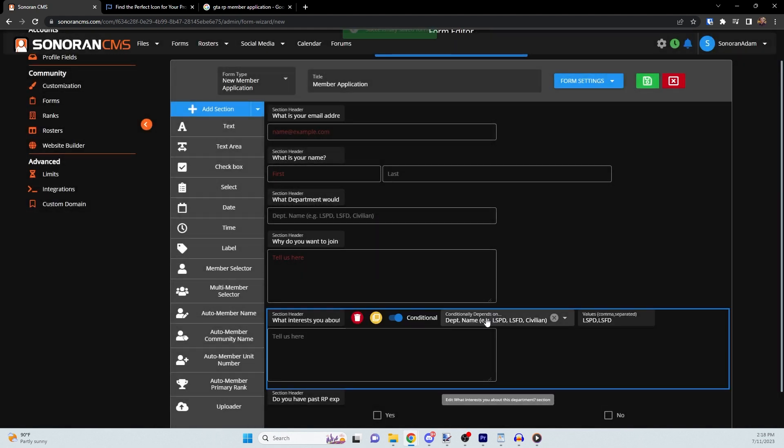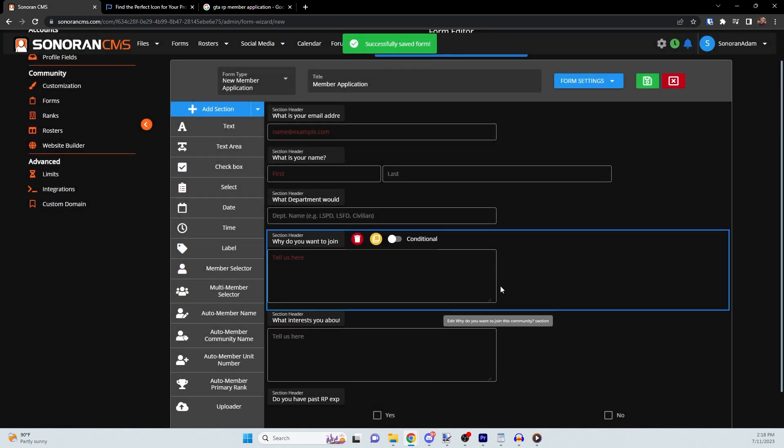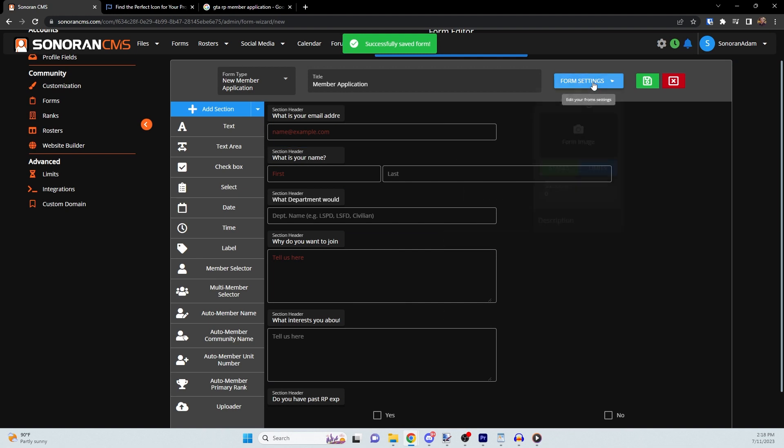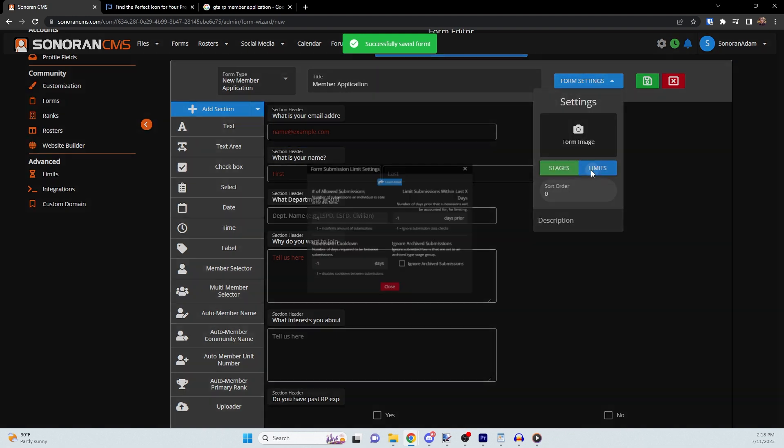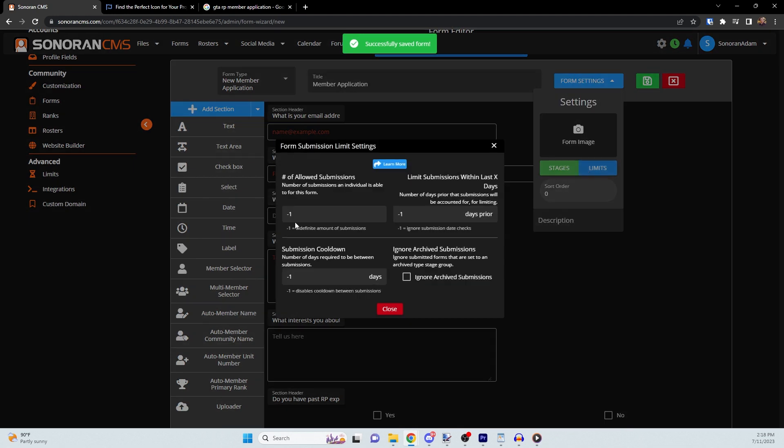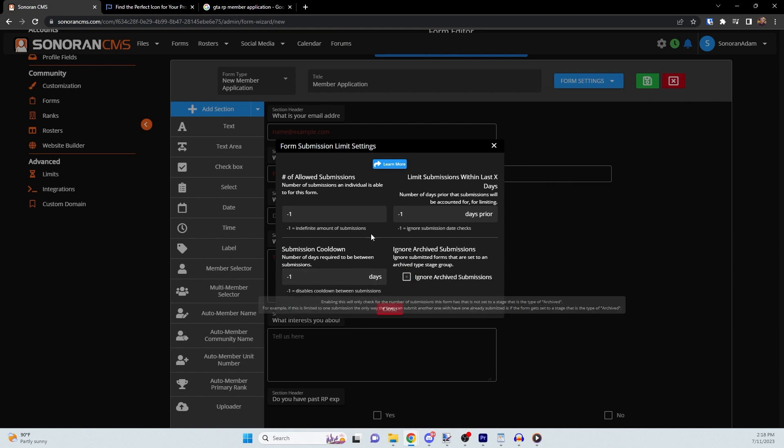In the limits, you can set form limits such as how many times a user is able to submit this form, how long prior submissions will be counted for, a cooldown period between submissions, and the ability to ignore archived submissions.